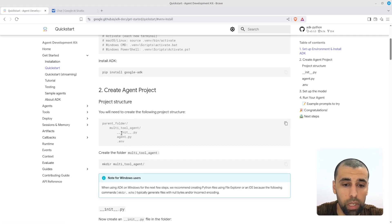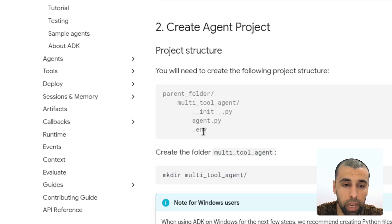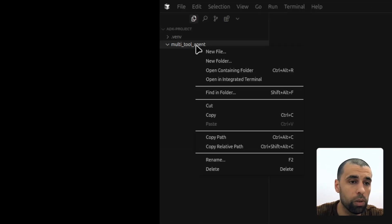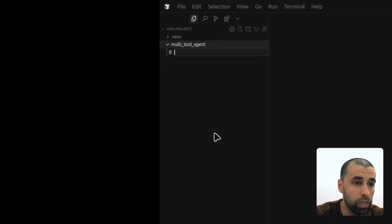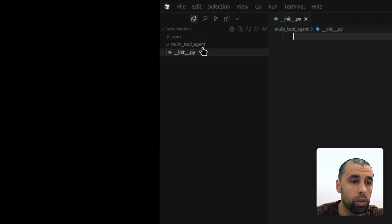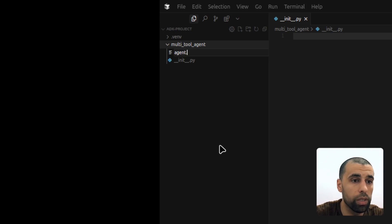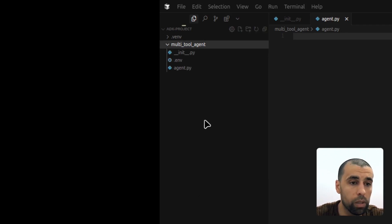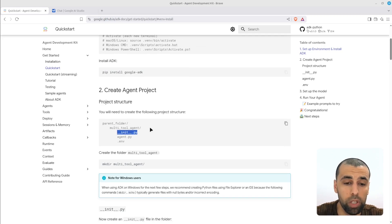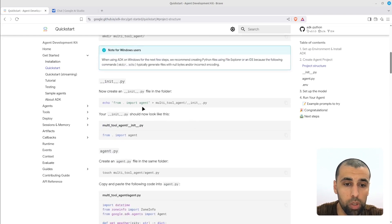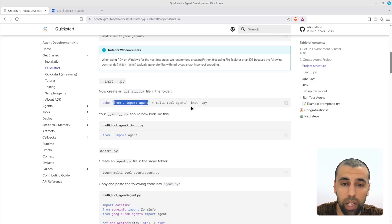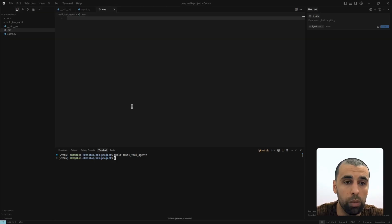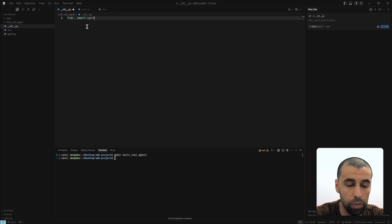There are three files we need: an __init__ file, an agent.py file, and a .env file. Let's go back and create those three. Inside the multi-tool-agent directory we're going to create the files — paste in the names to create agent.py and .env. Now we have the whole project structure in place.